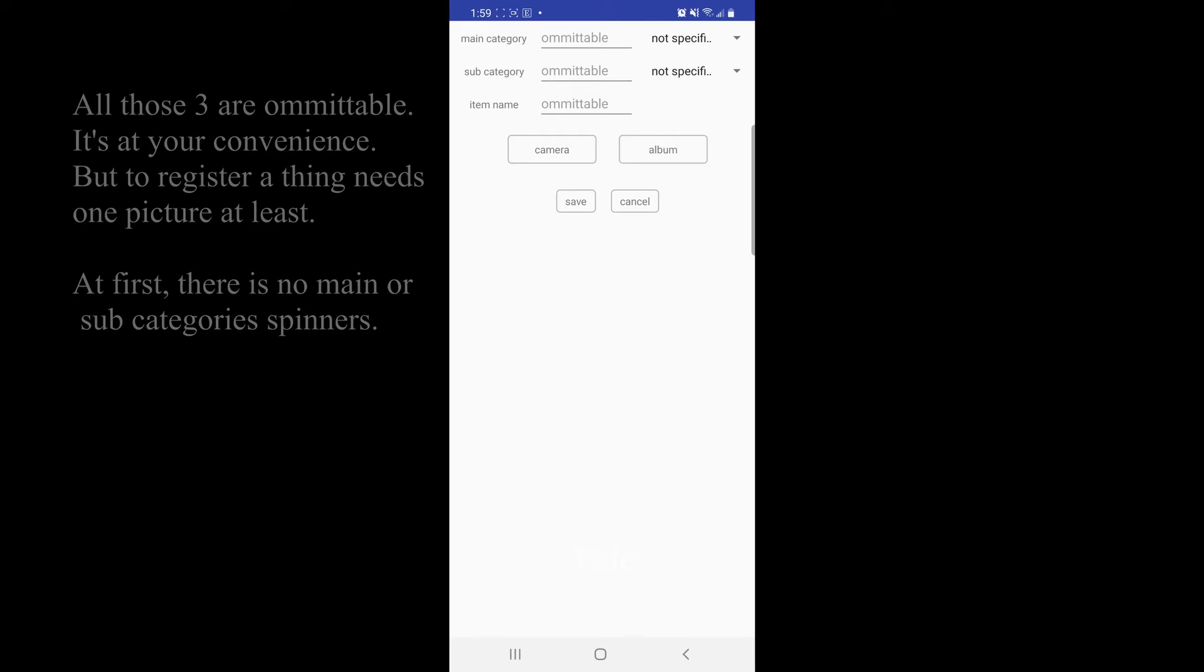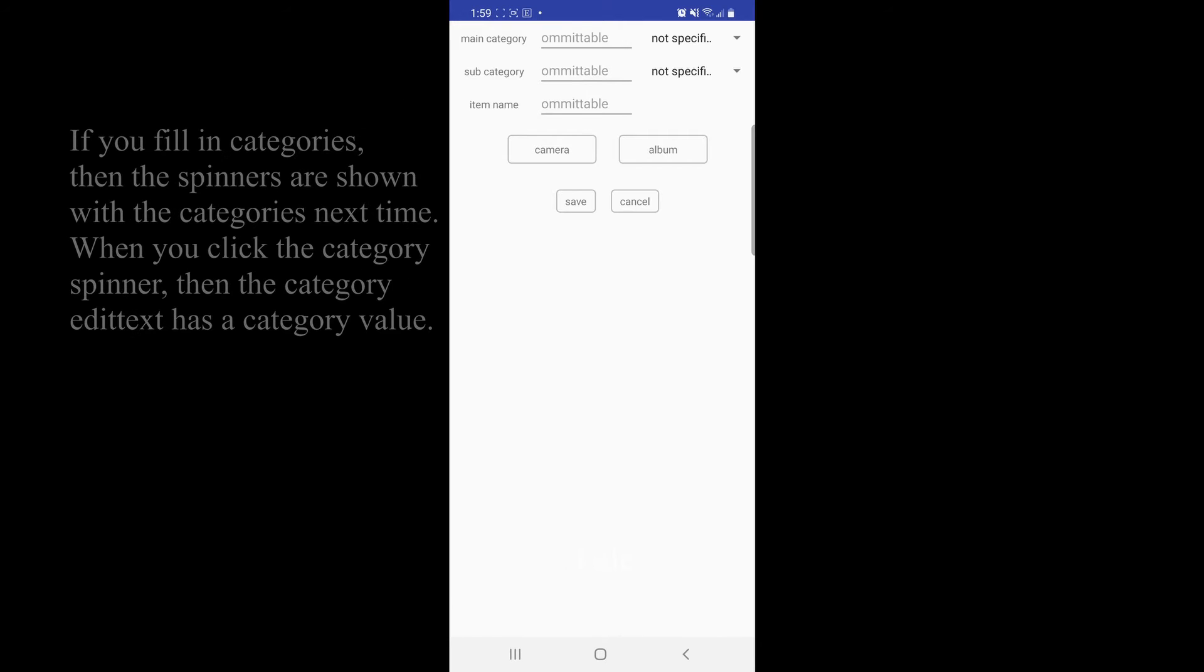At first, there is no main or subcategory spinners. If we fill in categories, then the spinners are shown with the categories next time.